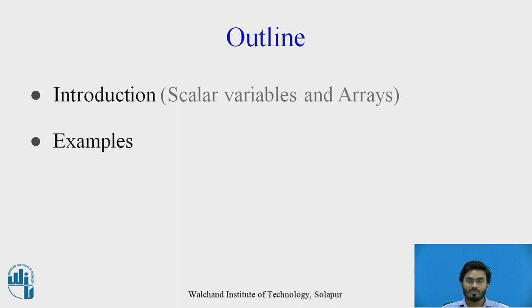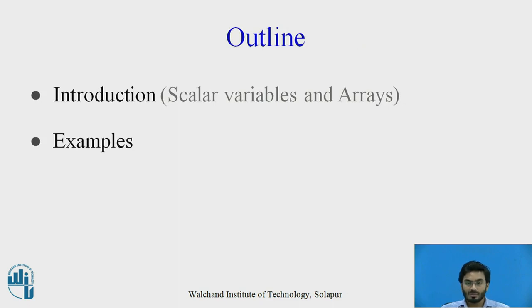First, we'll be discussing what variables are and then recall some basic definitions of arrays from other programming languages. Then I'll show you the demonstration.